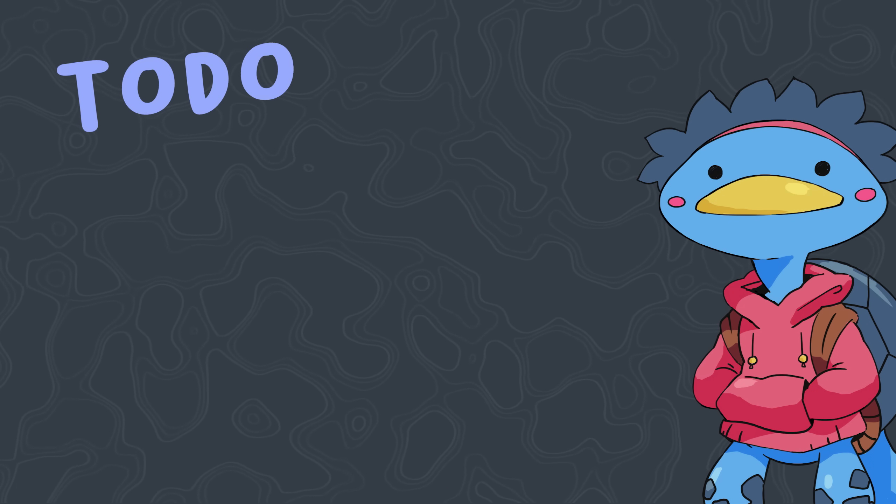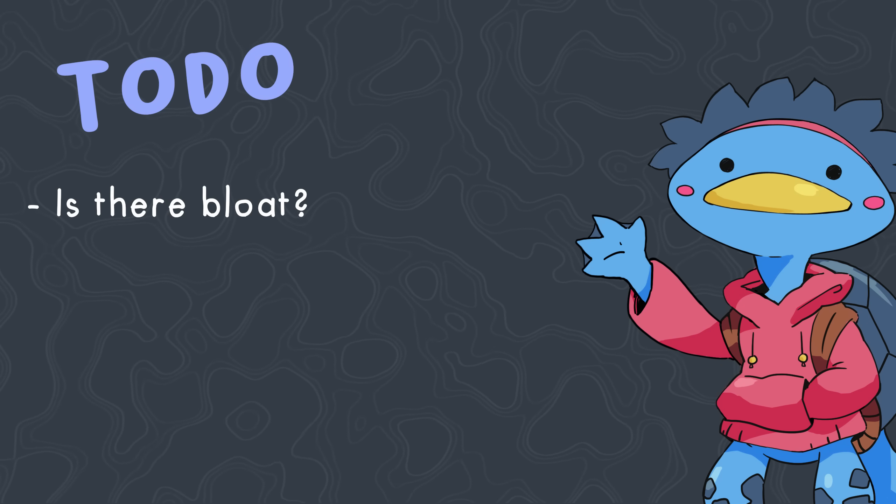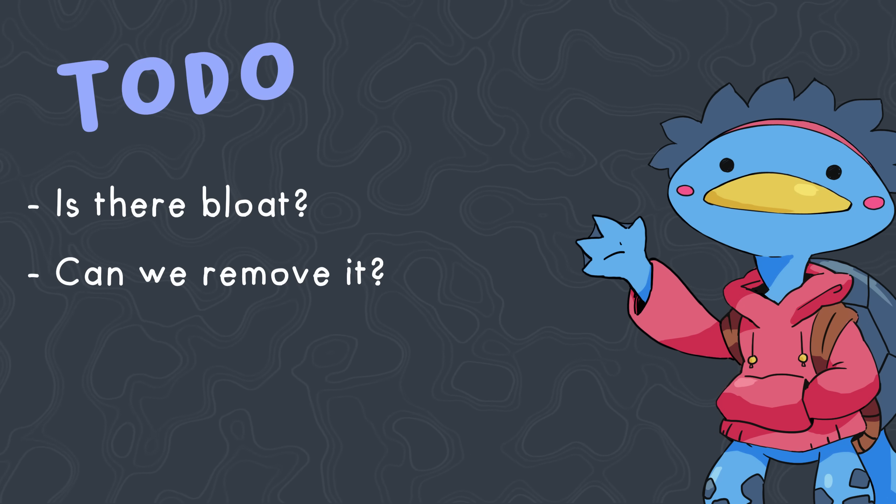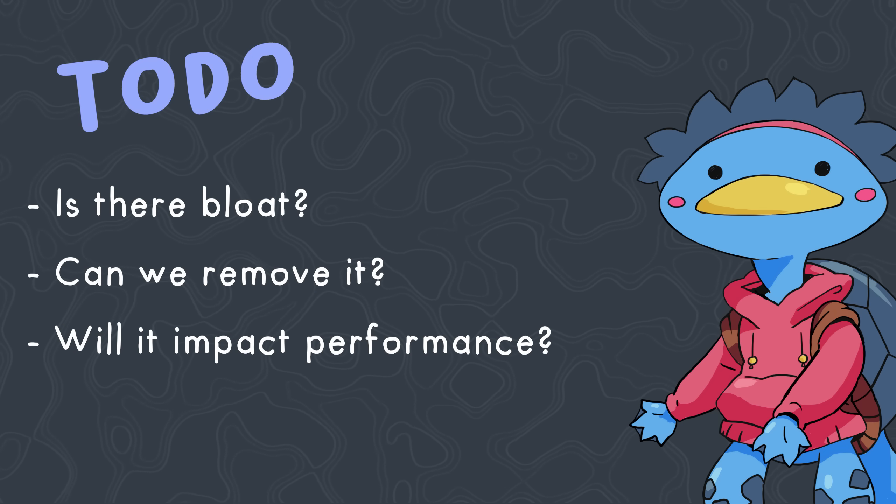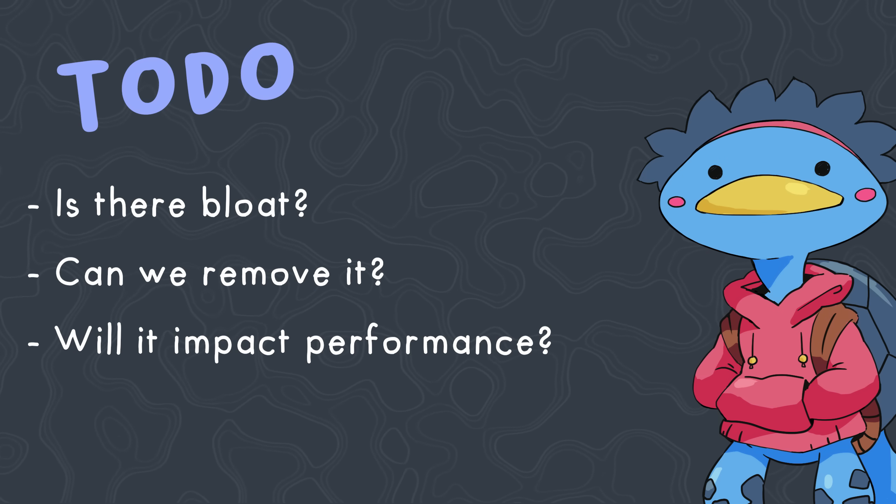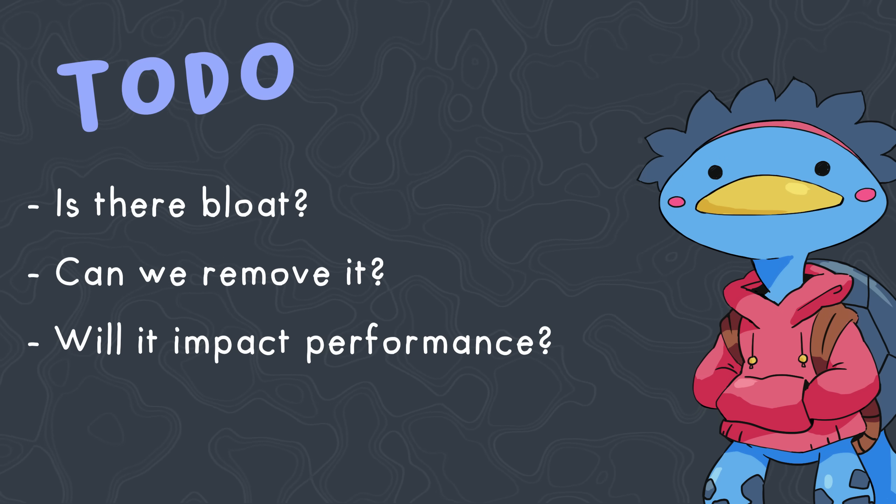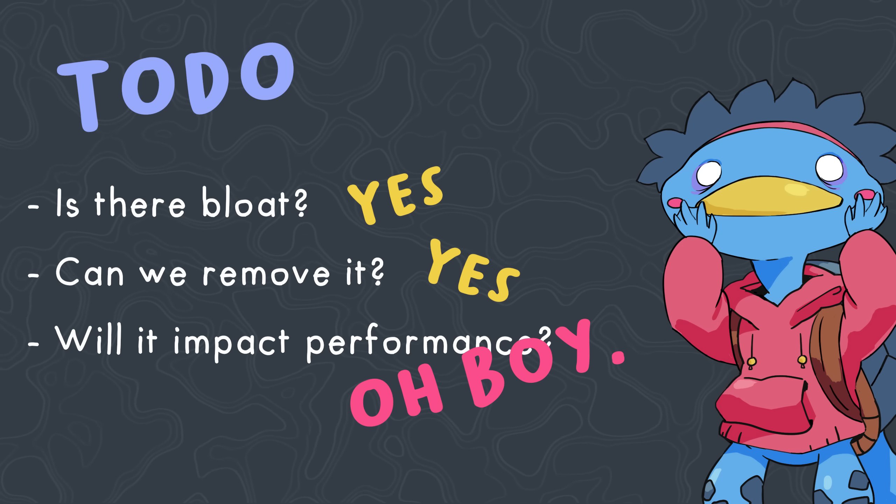So today we're investigating whether there actually is bloat in the Unity engine, if that bloat can be removed, and if removing it will impact performance. Spoiler alert, the answers to these questions are yes, yes, and oh boy.